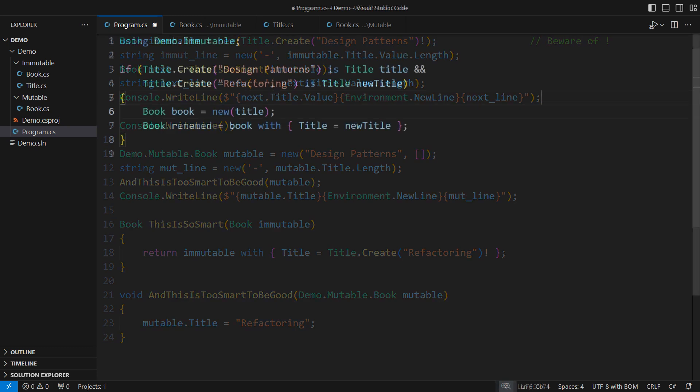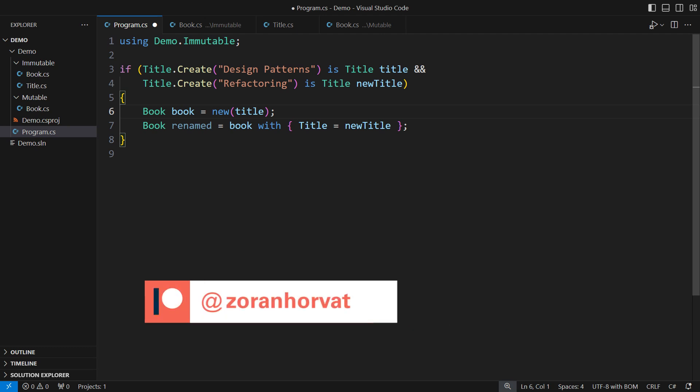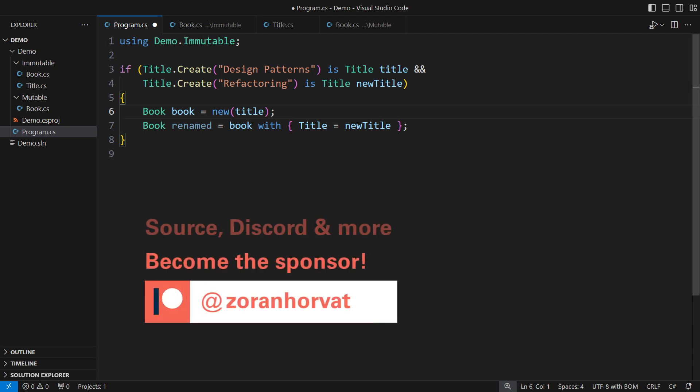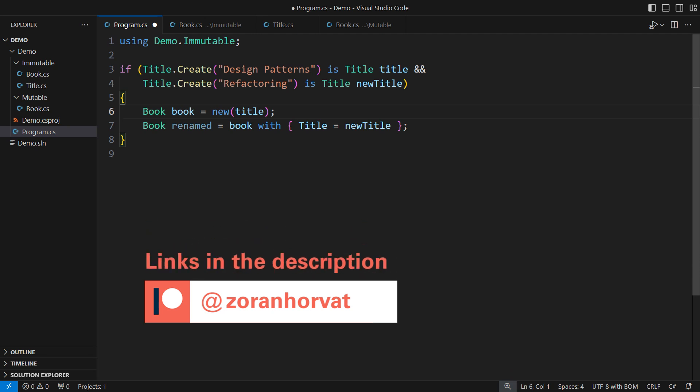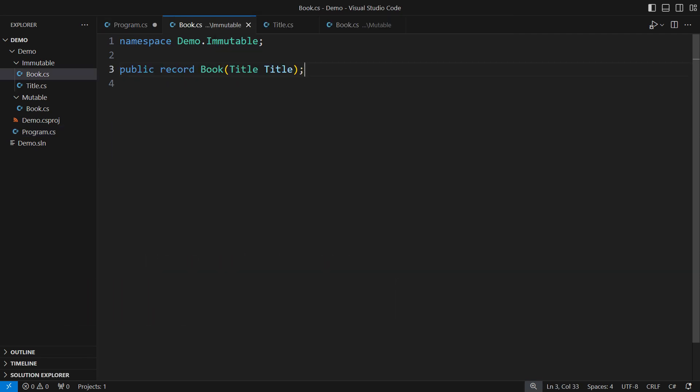The next topic is to add support for collections in an immutable class. I will remind you that you can download the completed source code with a few details added compared to what you can see in this video. The source code is available on my Patreon page.